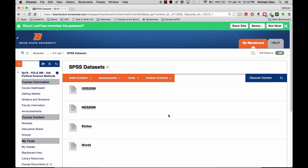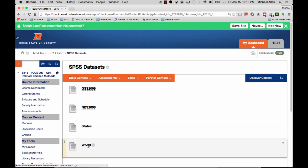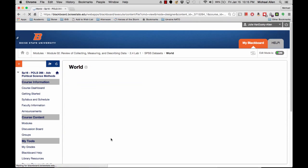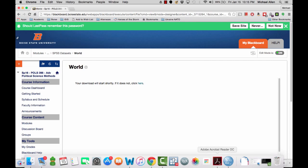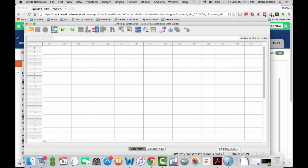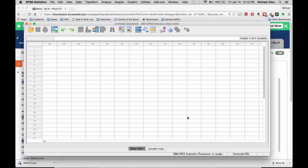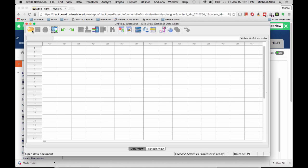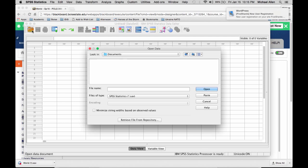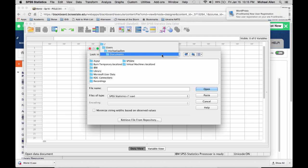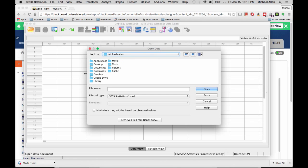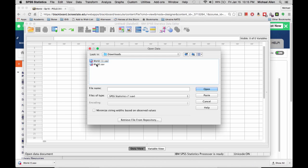You should download the appropriate dataset and open the dataset from the download folder on your computer. You click the folder icon here to open the file and click open.